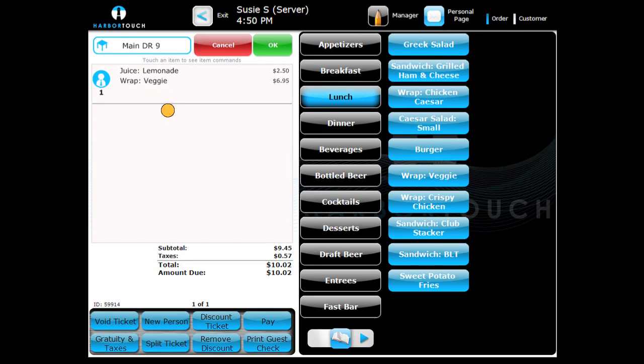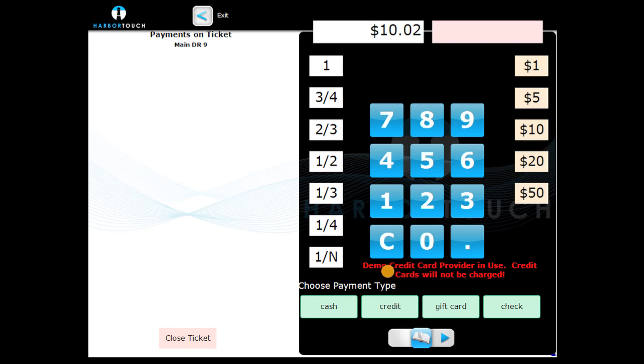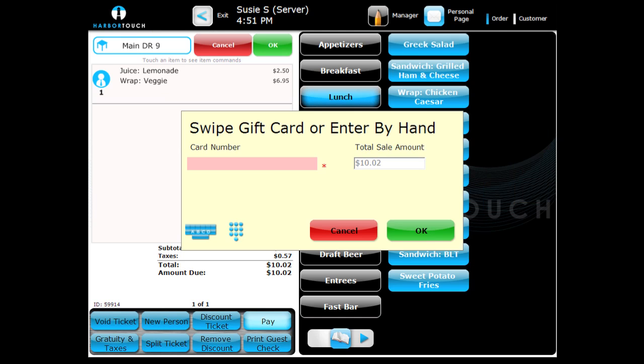To pay with a gift card, first enter the amount to be charged to the card. Then select Gift Card as the payment type. You will be prompted to swipe the card or enter the card number manually. Press OK to finalize the payment.